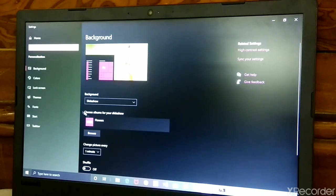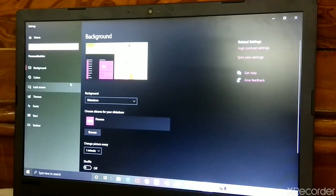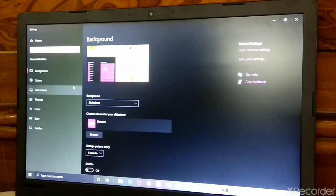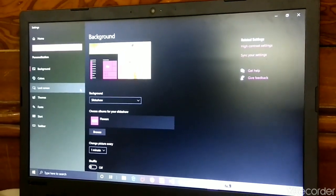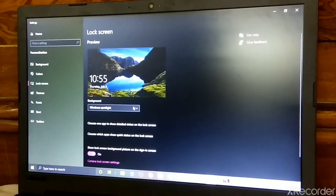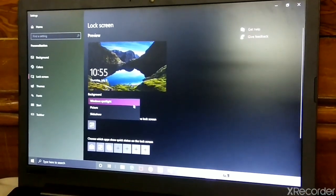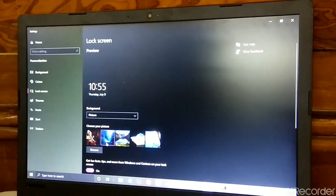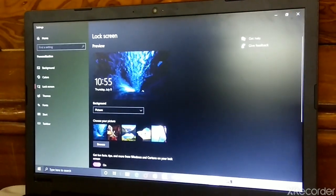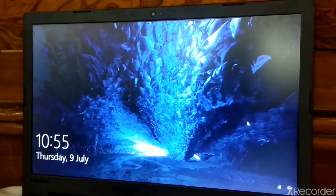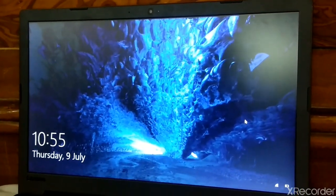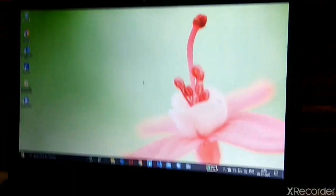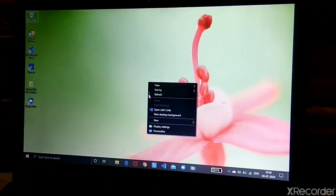Select Lock Screen. In Lock Screen I am going to Pictures and I am selecting this one. Going back — see which picture I have selected, it was applied. Now again go to Personalize.